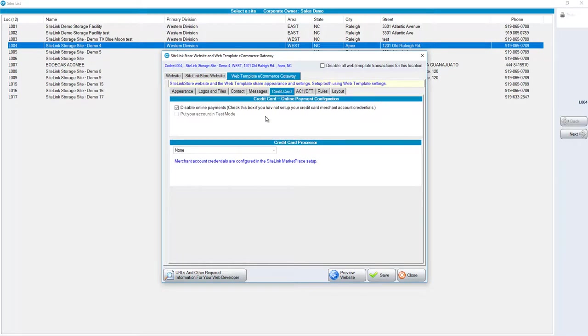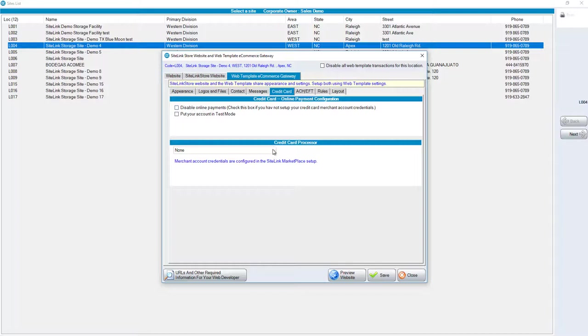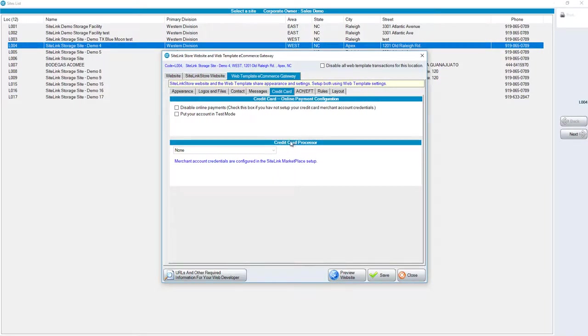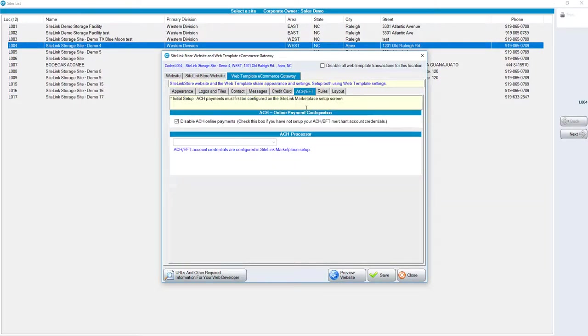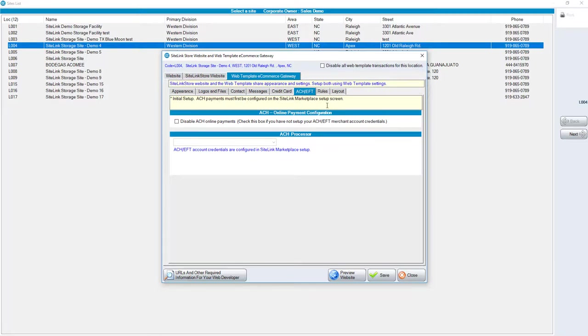For a credit card, you can disable online payments. If this is unchecked, it is enabled. You can choose your credit card processor. The credit card processor will be determined based on your settings on the site level. For ACH, you can disable ACH online payments. If you uncheck this, it's enabled. The ACH process will be based on your settings on your site level.